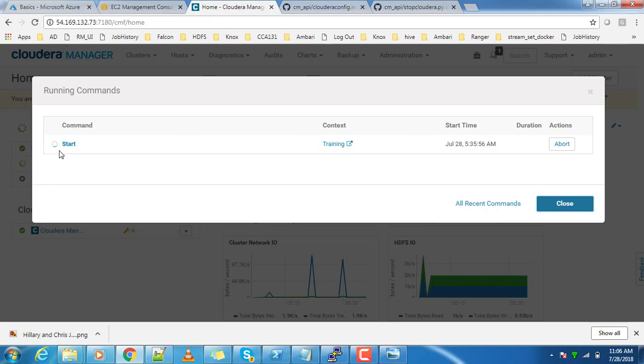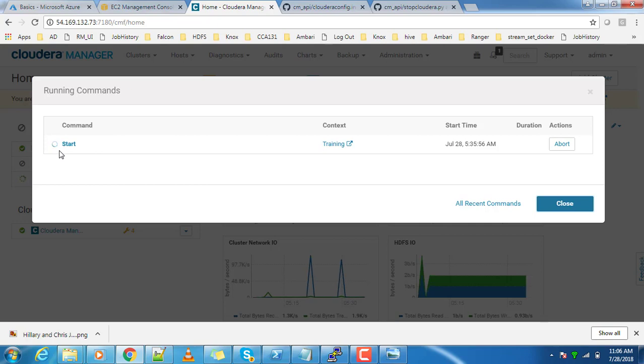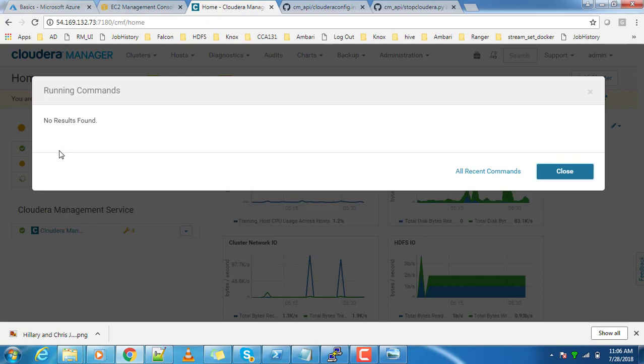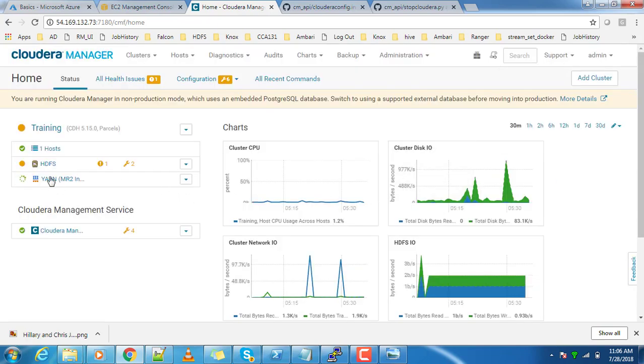This way, by using Cloudera Manager API modules, you can interact with the cluster. This is one of the options available, and there are a lot of other features available. You can do the installation, configuration, troubleshooting, or getting the logs - all those things you can do with the Cloudera Manager API modules.